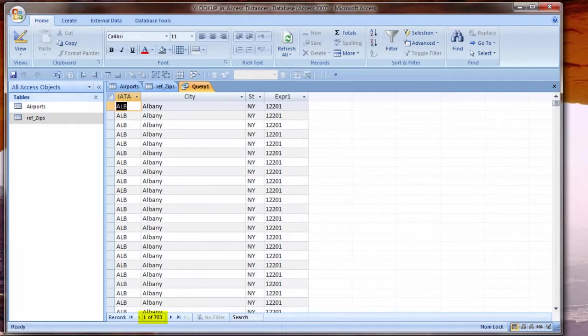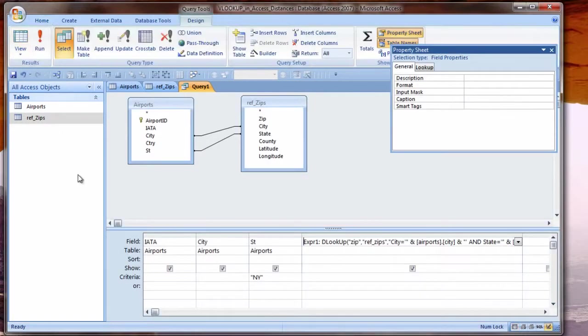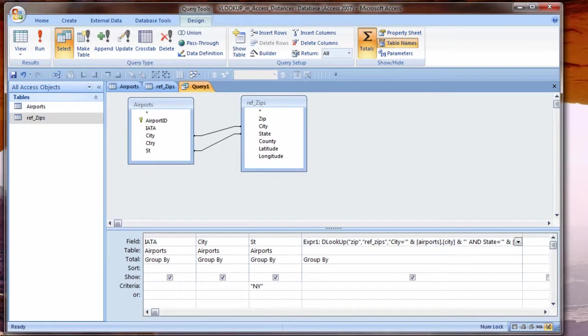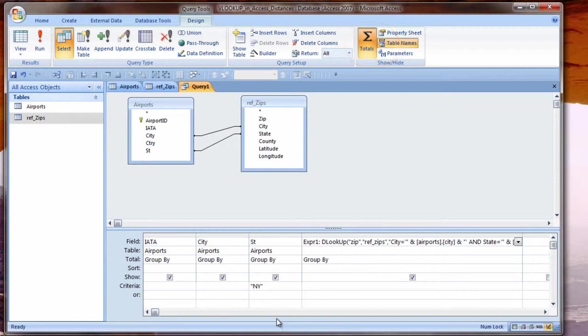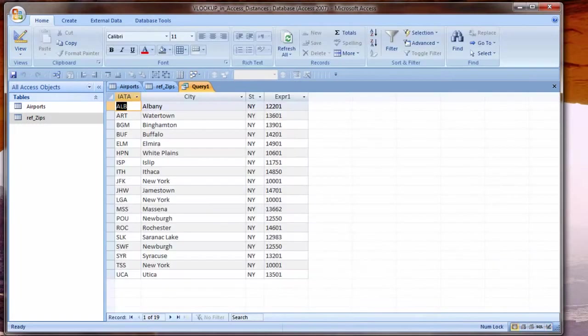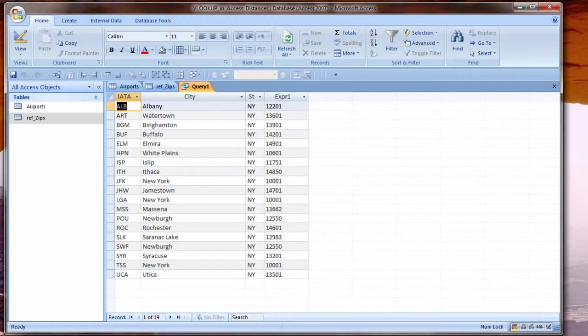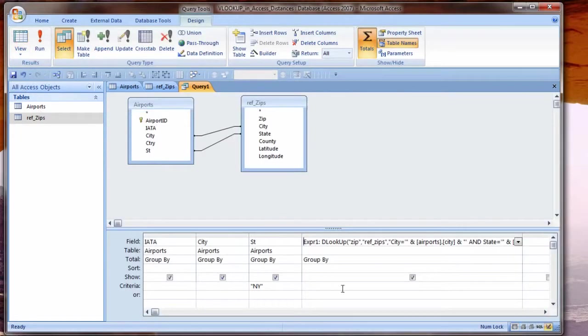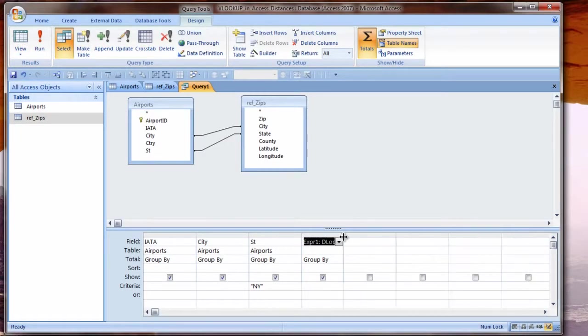I preface the field name with my table name and then dot and the field name. Since my criteria is coming from airports, I want the city to come from airports also. Now let's look at the datasheet view. And now we have 703 records. We have a lot more records than we want. We can limit these records by grouping them.